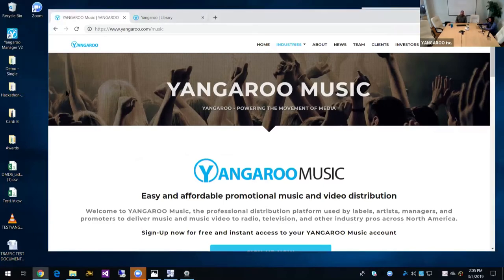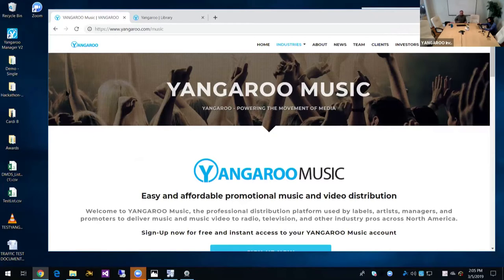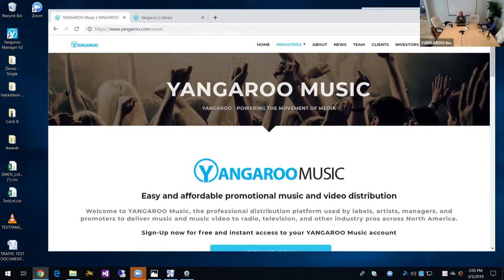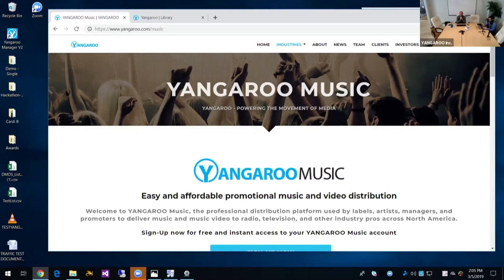What you're looking at right now is the Yangaroo music homepage or landing page. So this is where both people on the recipient side, mostly the broadcaster, TV and radio, and also the content owner, the senders of their content to the recipients would come to log in or sign up if it's their first time coming to get an account.